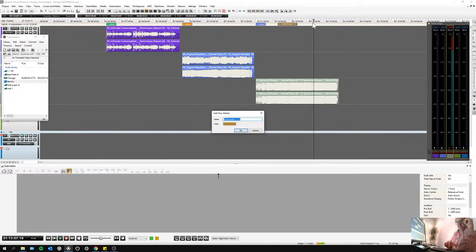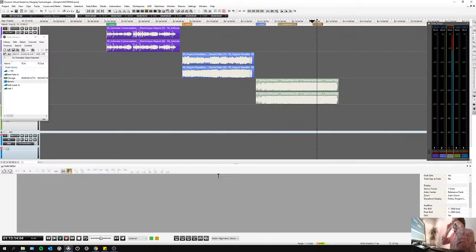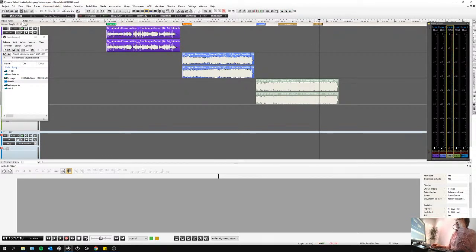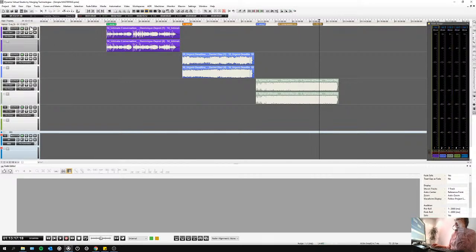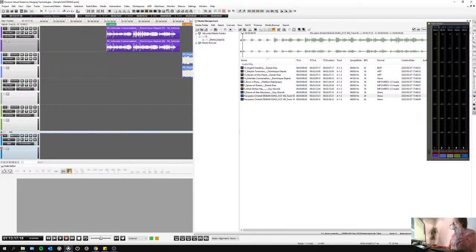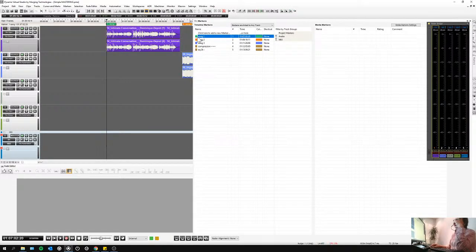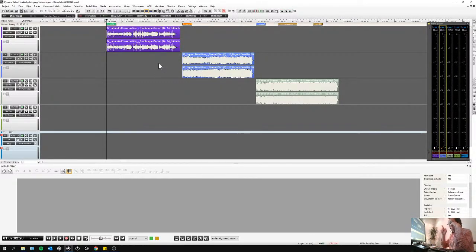I can jump back to those markers and move them around in the timeline. I also have in my tabs something called the marker list, where I can very quickly go from one to the other. Here is where I can change the names, change the colors, and apply shortcuts. But you'll see later on, this is also where I'll be able to make them PQs to be able to make my exports.